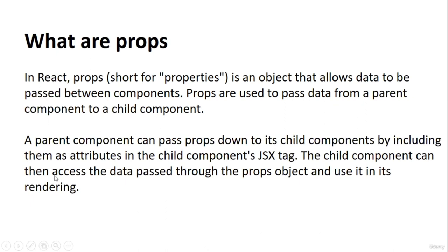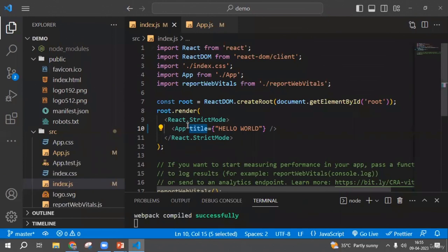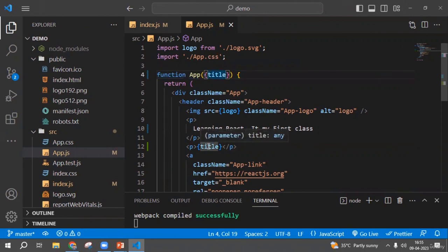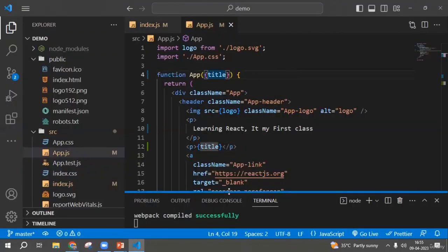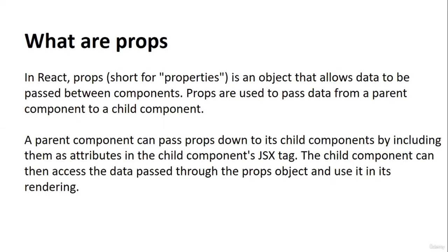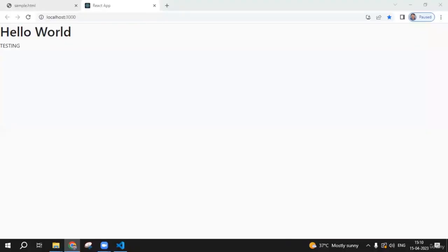Props are used to pass data from a parent component to a child component. A parent component passes props down to its child by including them as attributes in the child component's JSX tag. The child component accesses the data through the props object and uses it in its rendering. If you change the value, it reflects the change in the component. This is the concept of props.